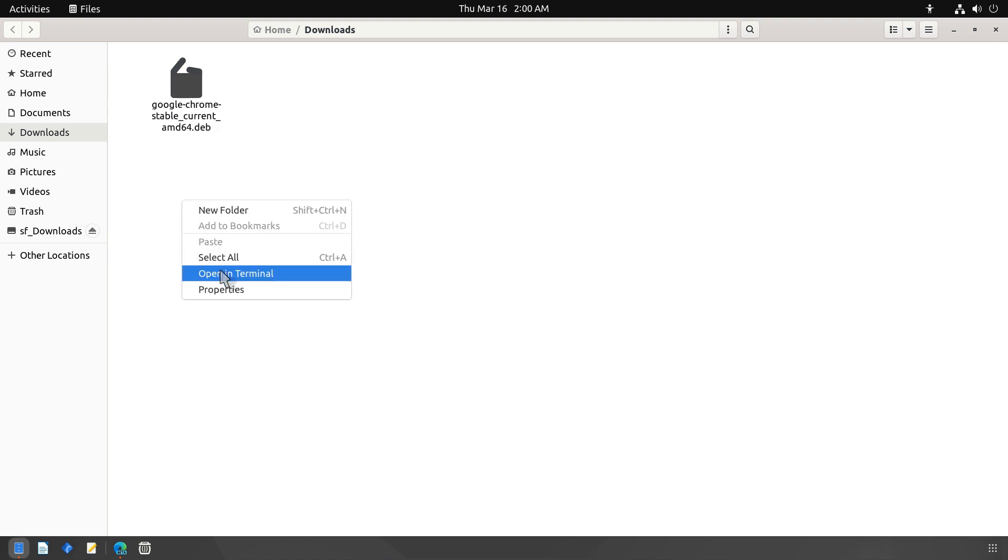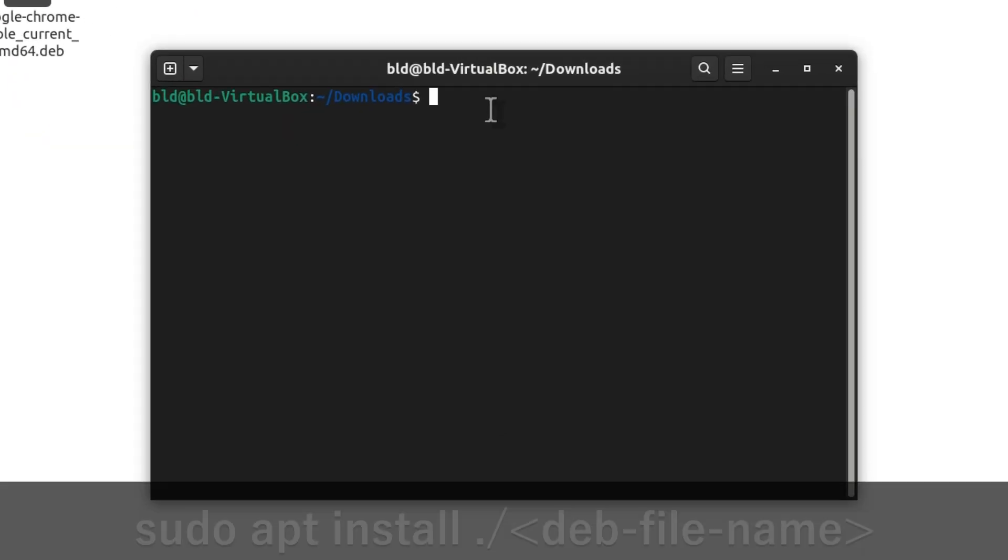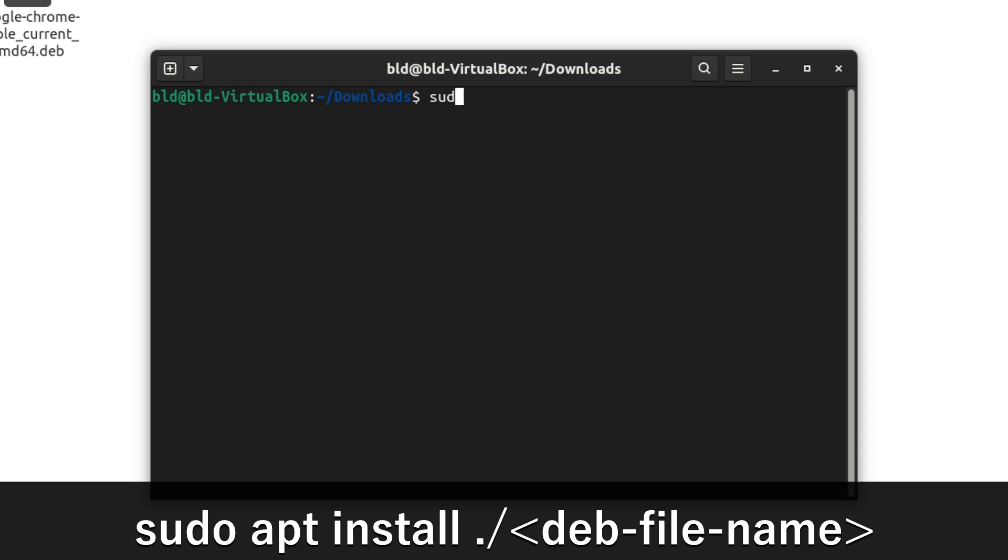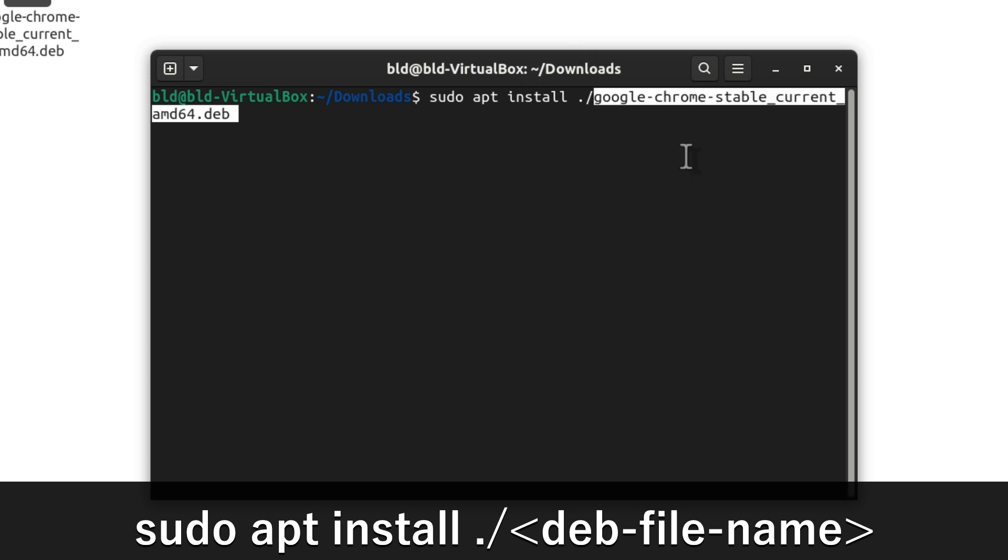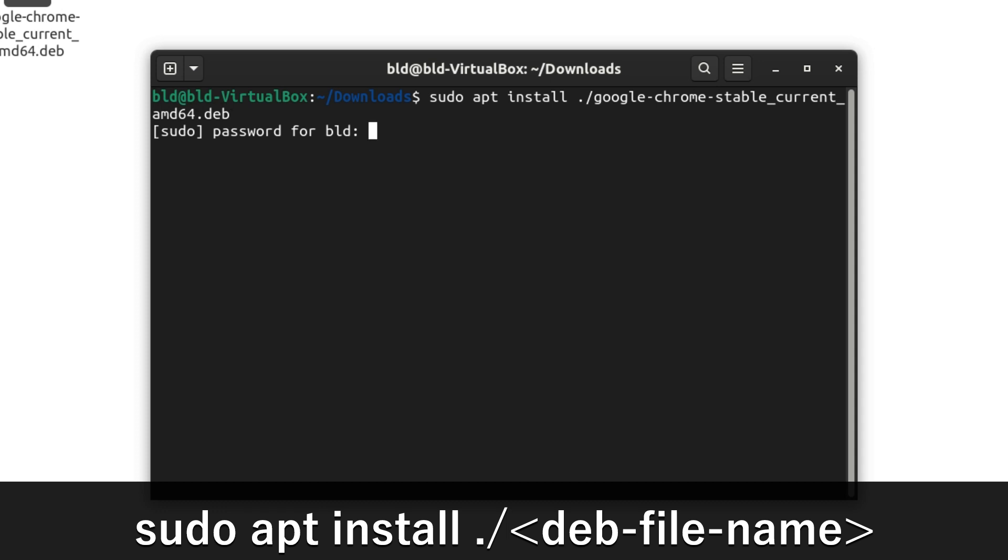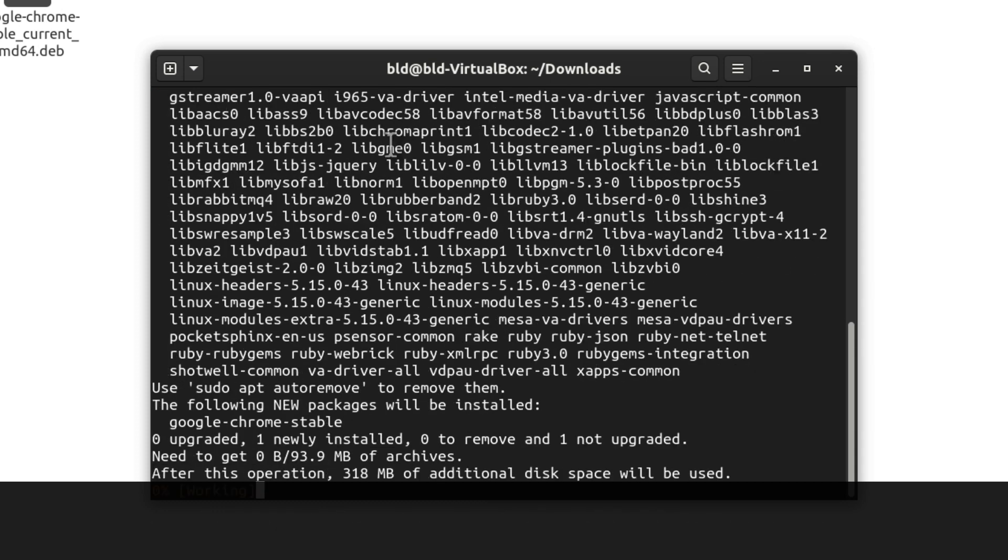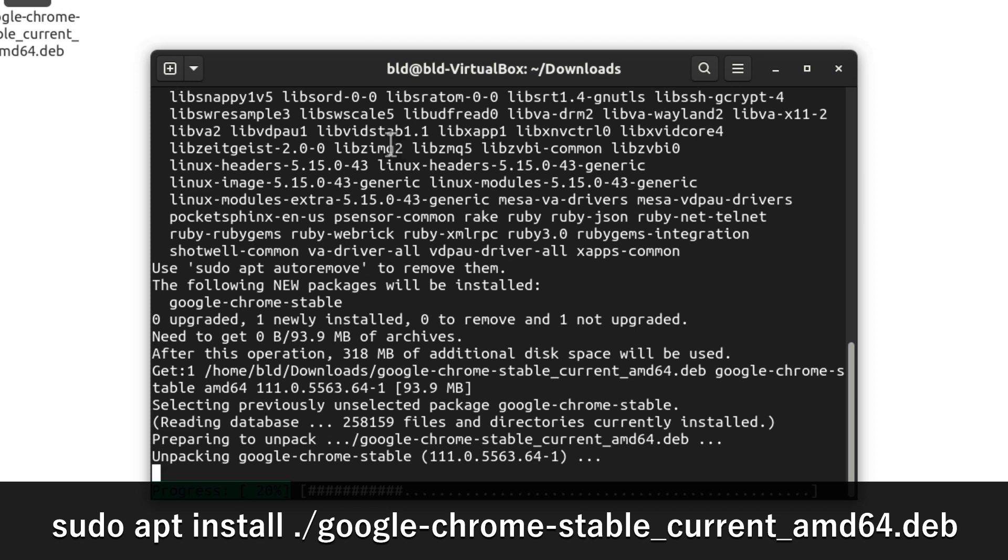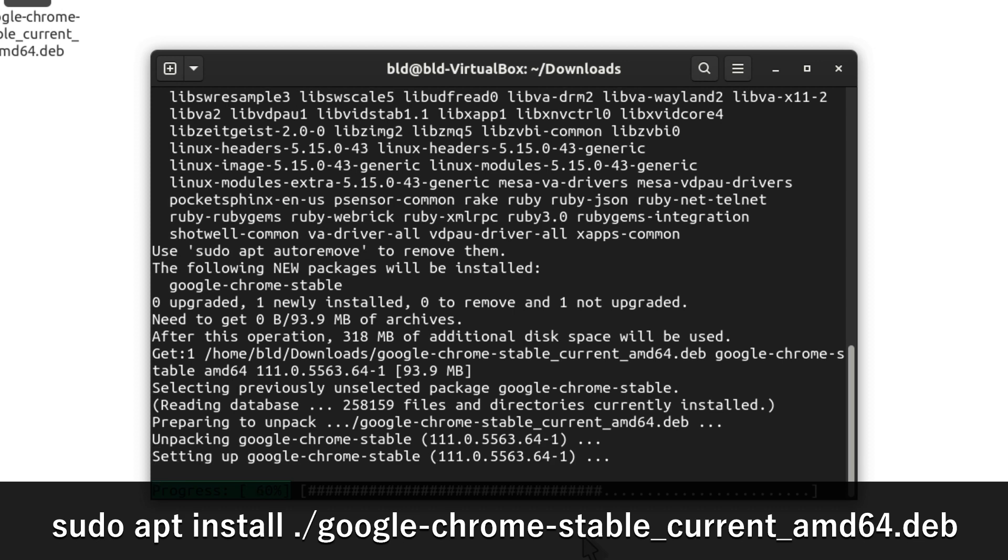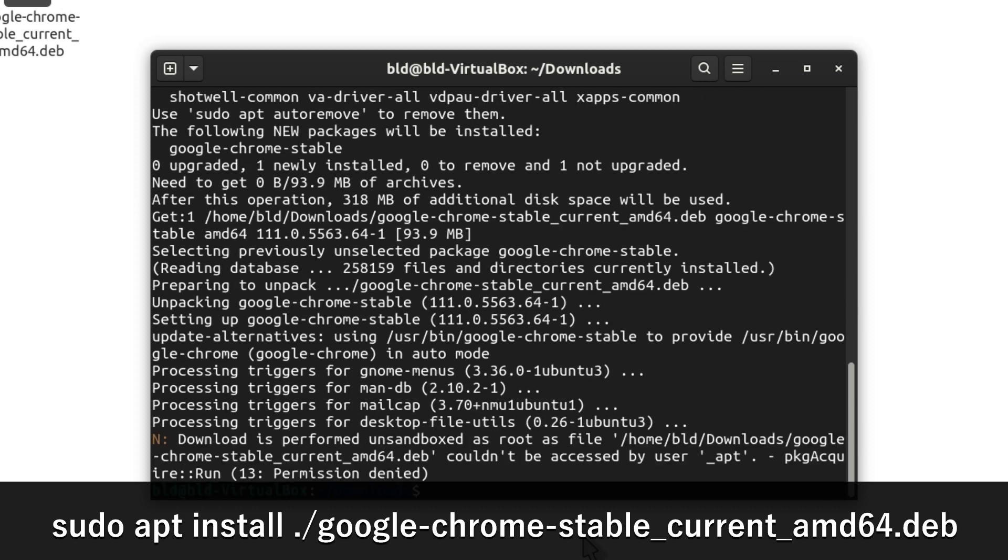Right click in the window and select Open in Terminal. In the terminal, use this command. For example, I am using the Google Chrome .deb package, so I use this command. Remember that you need to use the full package name including the .deb extension to successfully install the package.